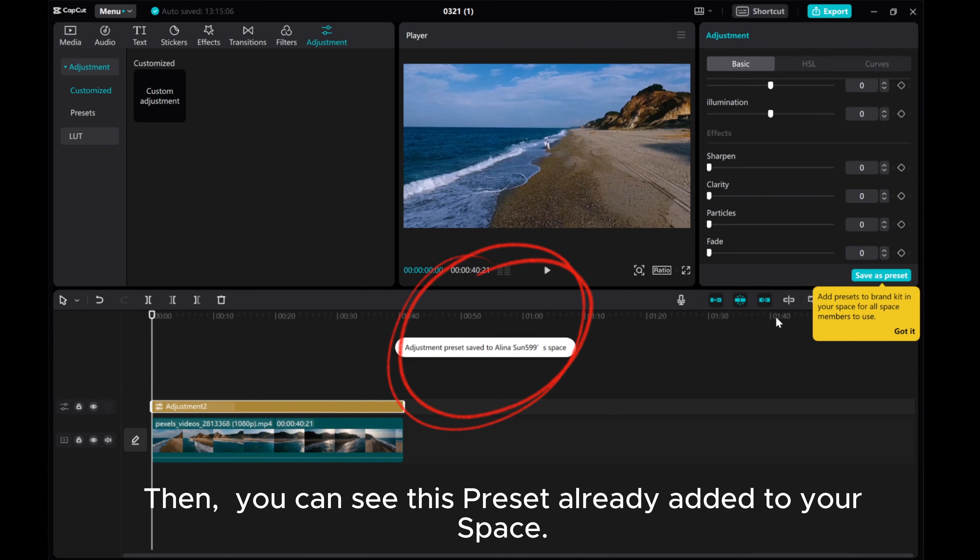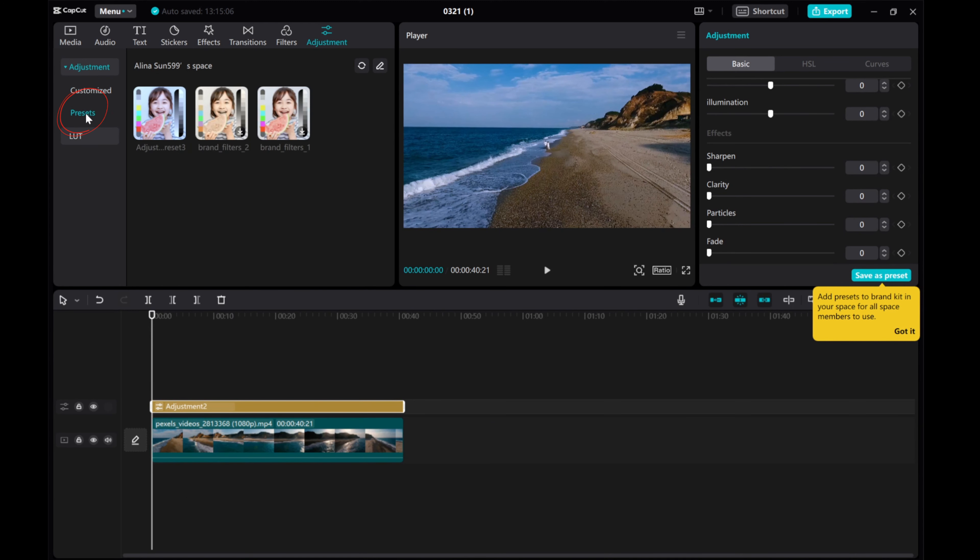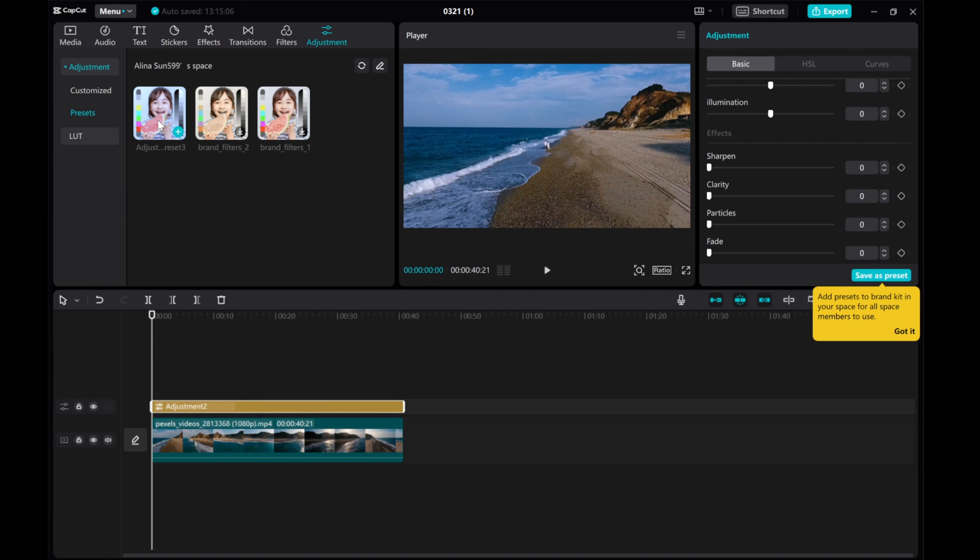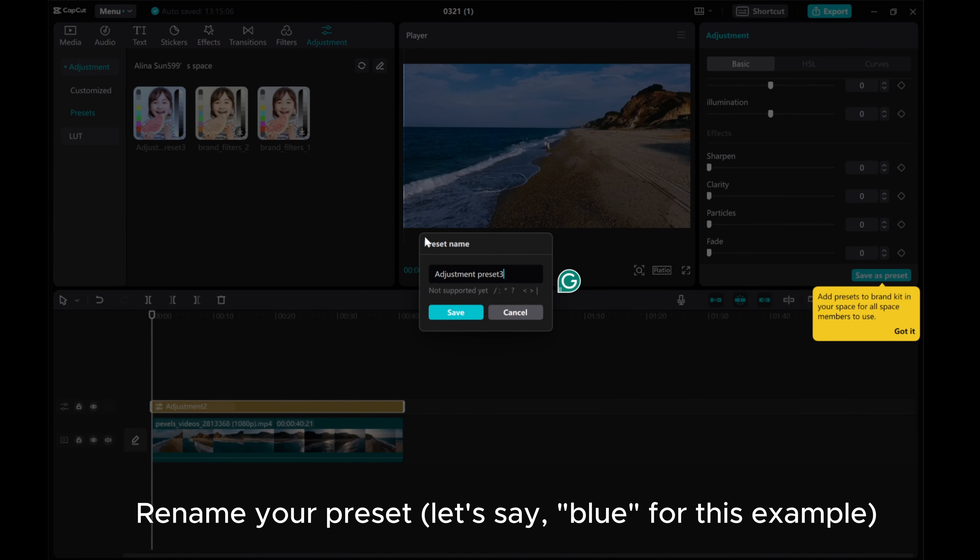Then you can see this preset already added to your space. Rename your preset—let's say, 'blue' for this example.